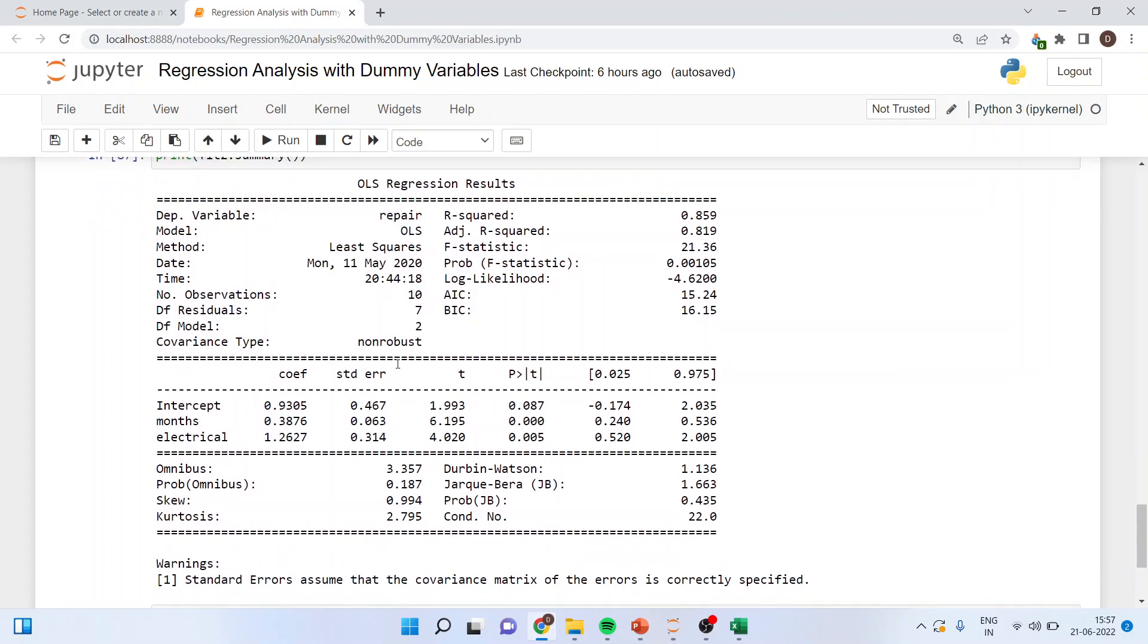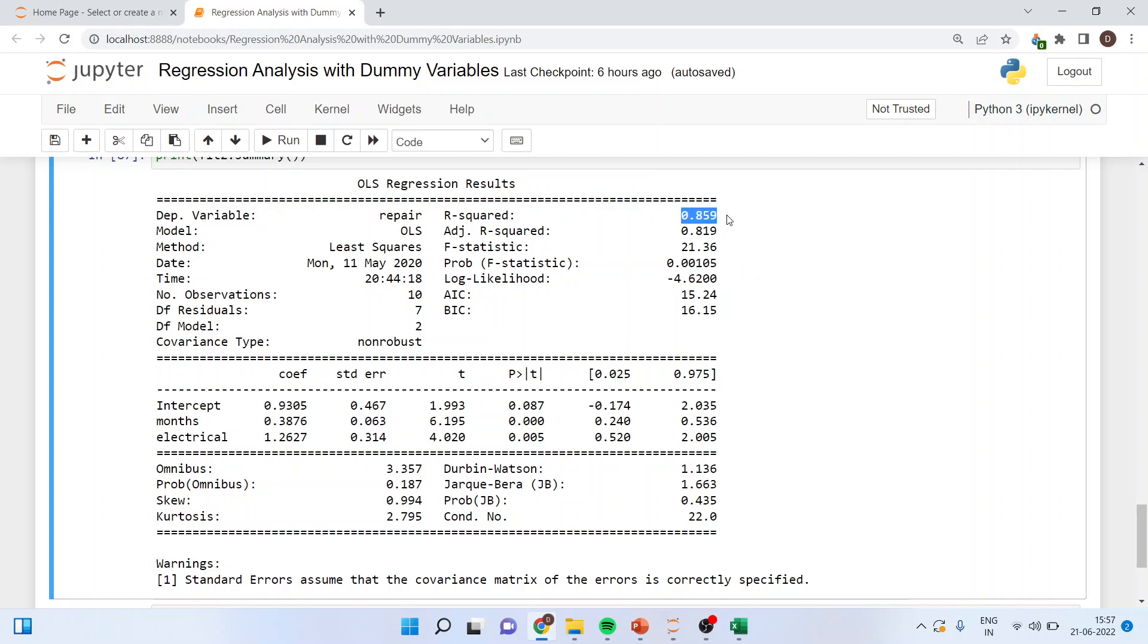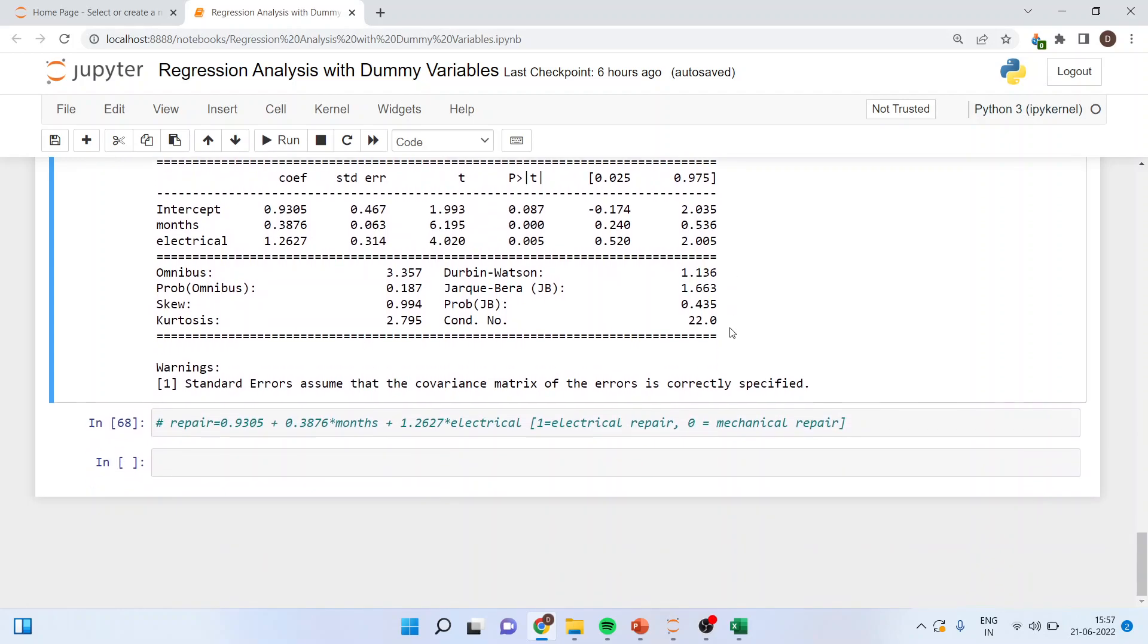The first thing which you should see is the p-value. Now you can see the p-value of months and electrical are less than 0.05 and therefore they are significantly affecting the repair. Moreover the overall p-value is also less than 0.05 and therefore model exists. So you can see the explanatory power has increased drastically. So months and electrical are able to explain 85 percent variance in repairs, quite good.